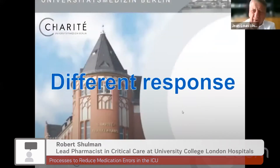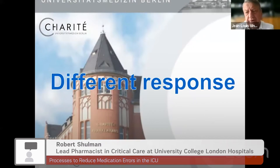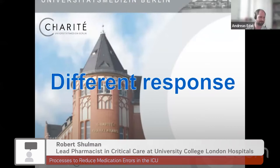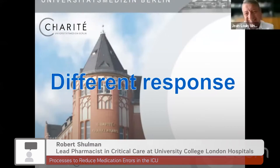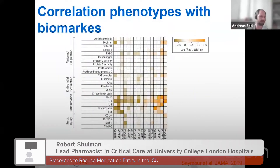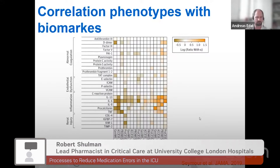The phenotypes also show different correlations with biomarkers. We have pro-inflammatory and anti-inflammatory biomarkers, and these are represented here showing a different pattern across the phenotypes.